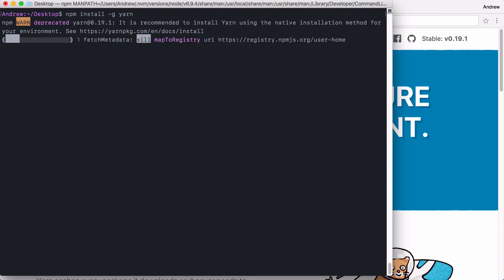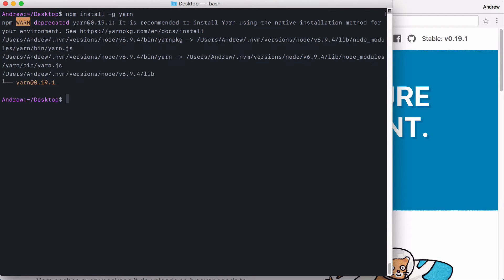Once YARN is installed, we're going to be able to use YARN commands to create our project and to add, remove, and update dependencies. You're going to see that there are a lot of similar commands in YARN that NPM has — things like init, adding and removing modules. They all exist in YARN. The commands are just a little different, and quite frankly, they usually have better defaults.